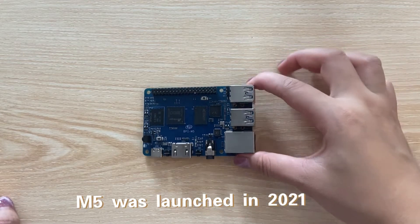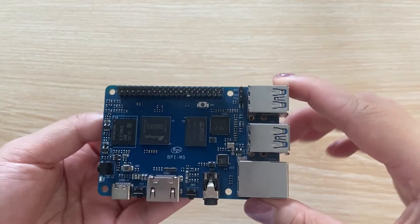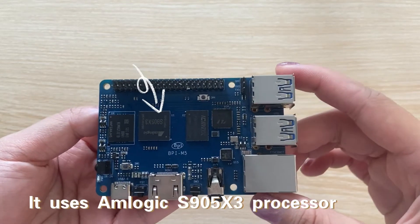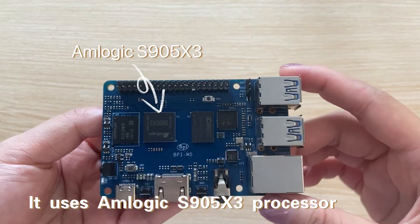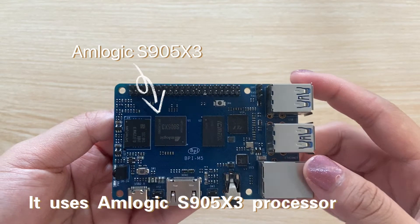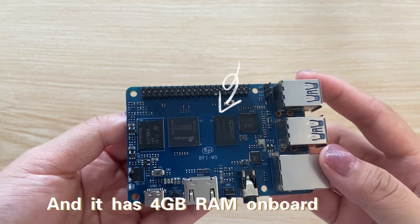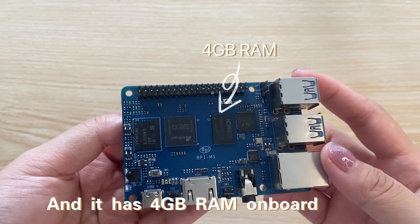M5 was launched in 2021. It uses Amlogic S905X3 processor and it has 4GB RAM on board.